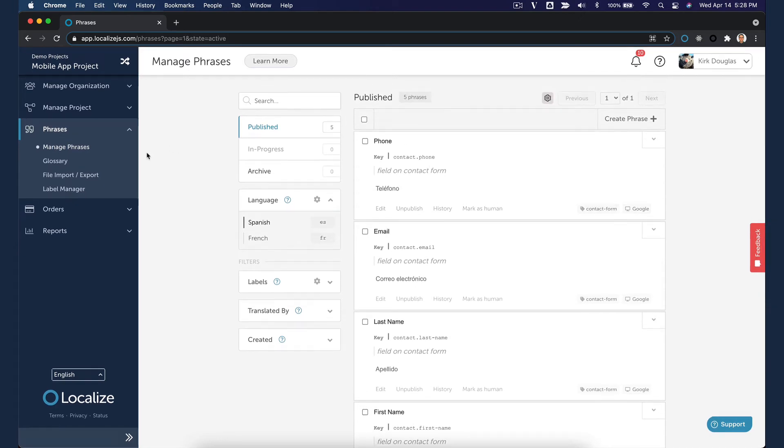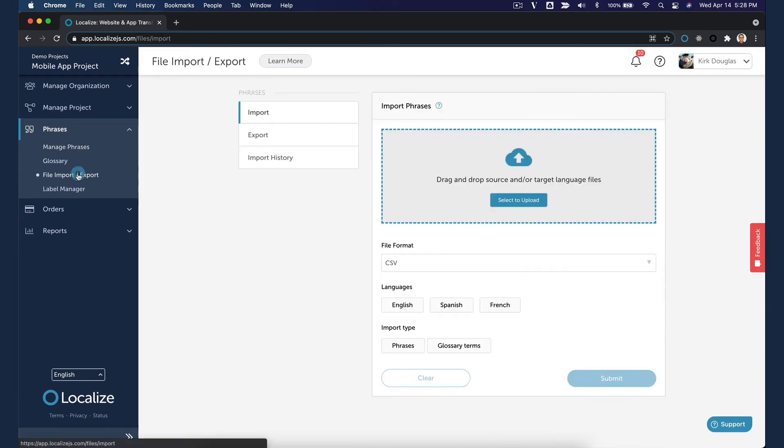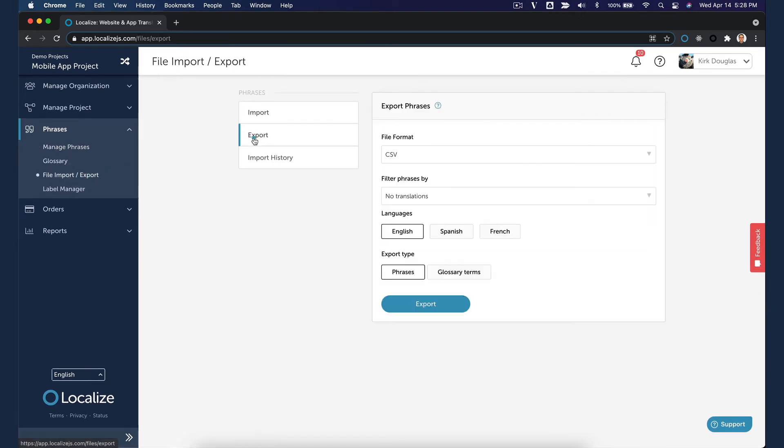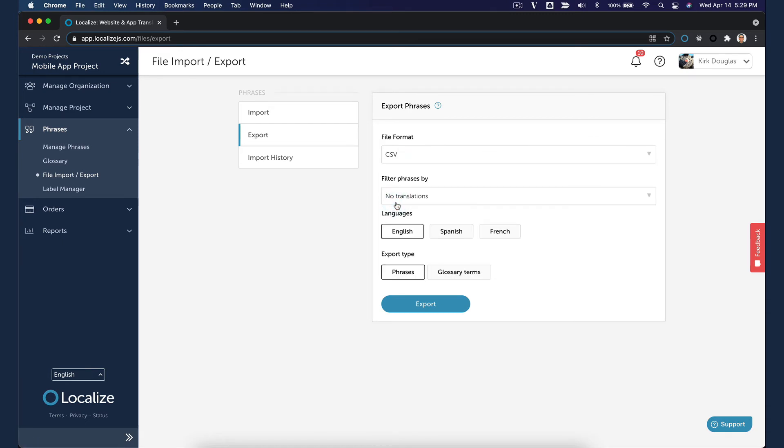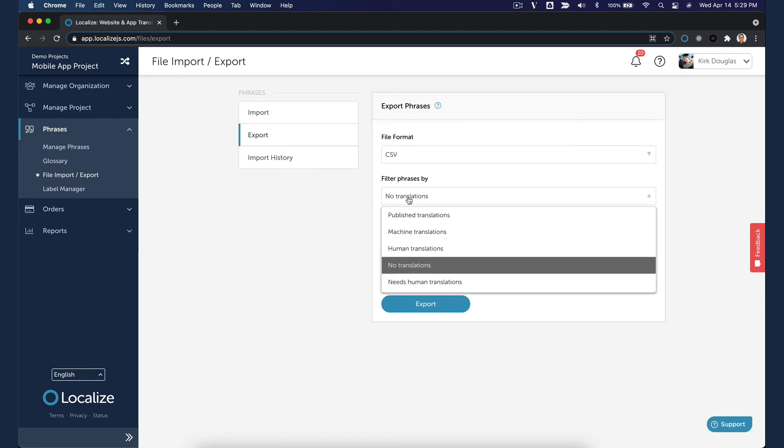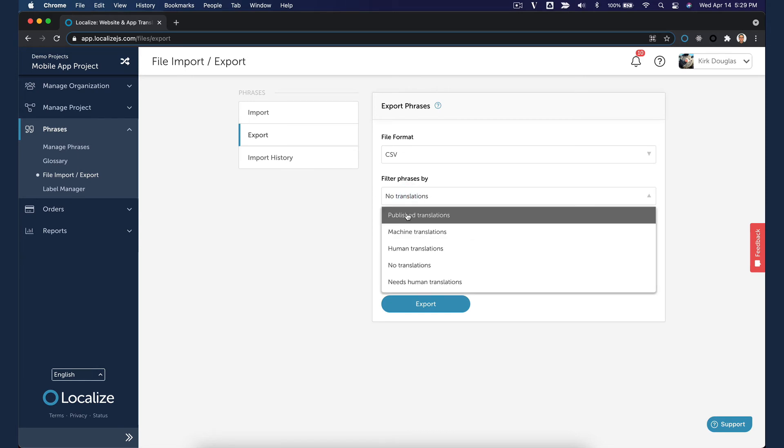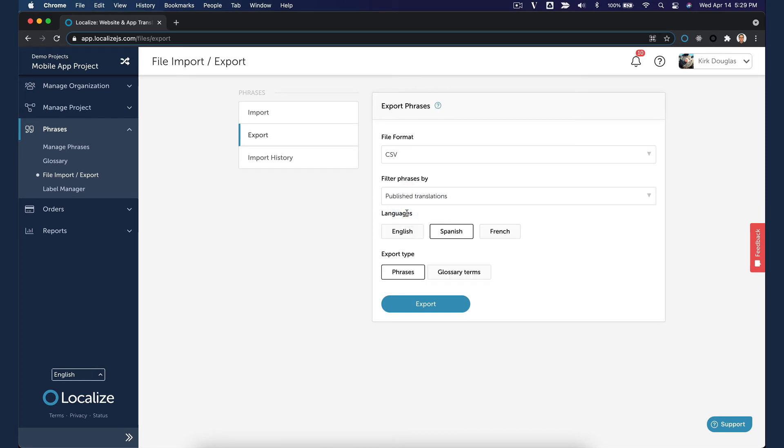To export the translations, navigate to the Export tab on the File Import Export page. Select the appropriate file format from the drop-down. Select the language of the phrases that you are exporting. Select Publish Translations from the Filter Phrases By drop-down. Select the Export type.